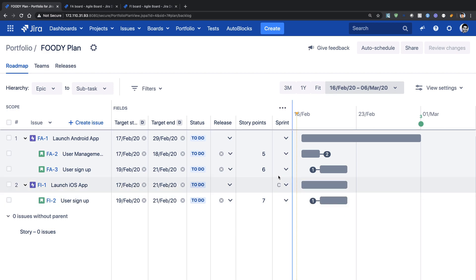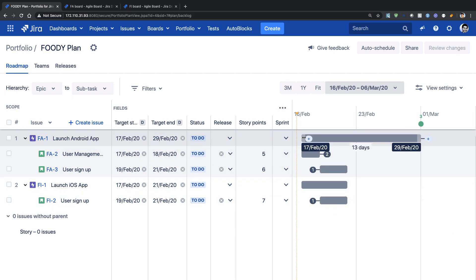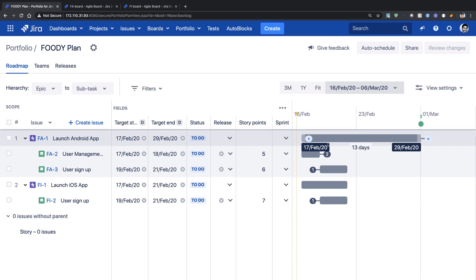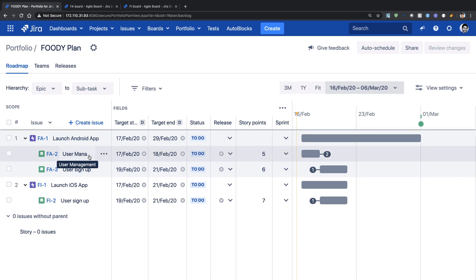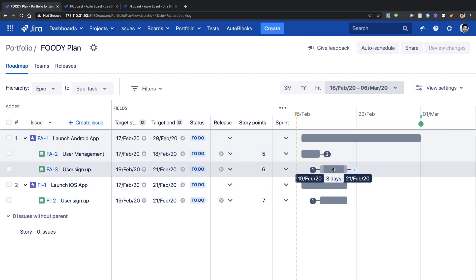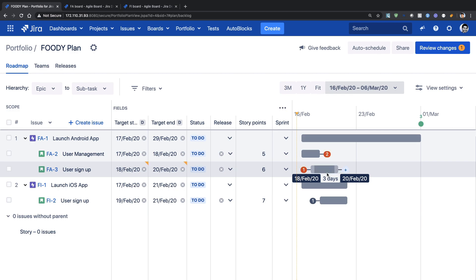I also have a similar board for Android where I have some stories like user management and user signup along with some story points. If you take a look at the portfolio plan right now, we actually scheduled the plan's start date and end date manually, and right now we don't really have any concept of sprints assigned to these stories. We have a roadmap, and the good thing is we have dependencies — for example, for user signup to finish, we need to have user management completed first.